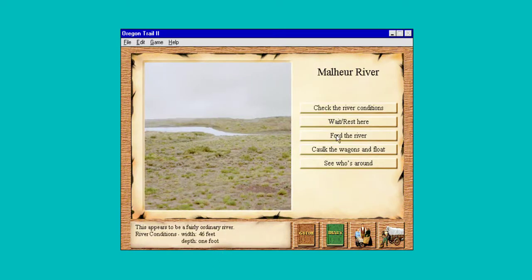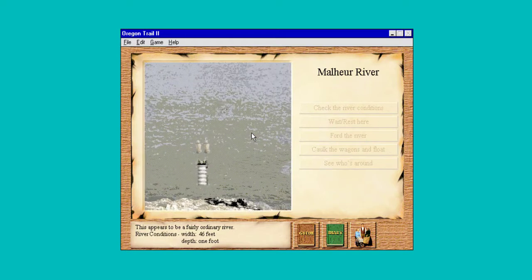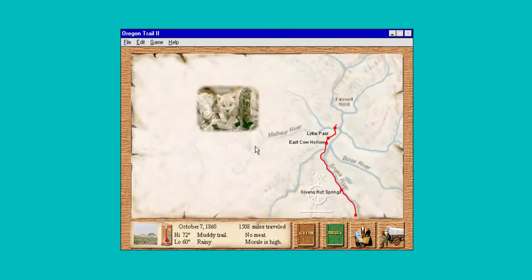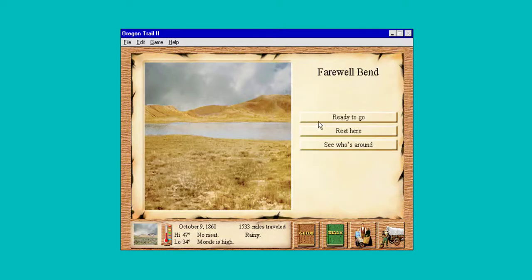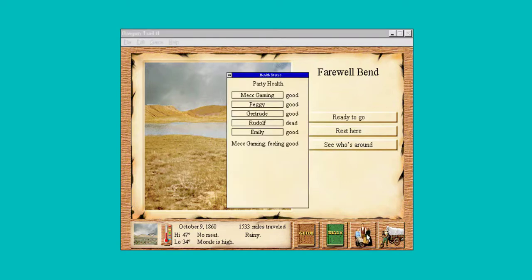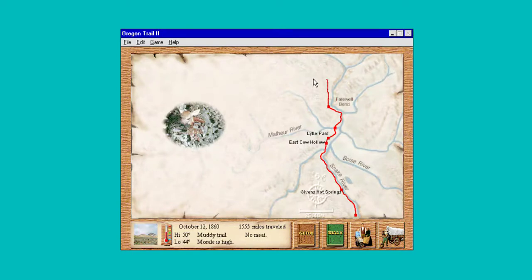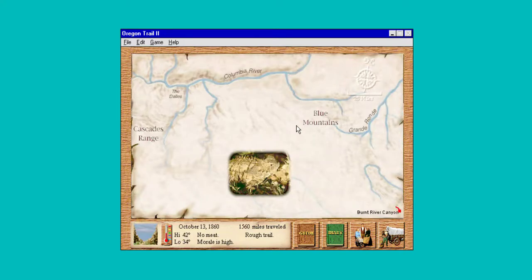One foot forty — we can ford that. I will say this game is a lot longer than the original Oregon Trail. Check our health. I wish we could see how far we have to go, which we're getting close.